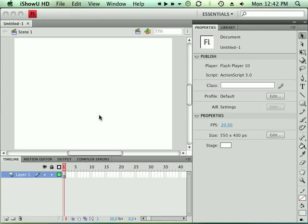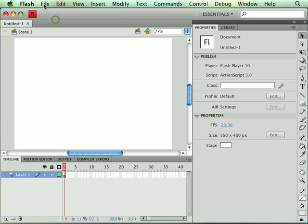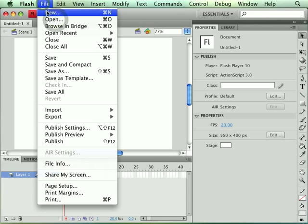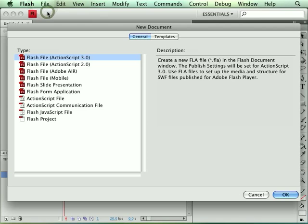Go ahead and open up Flash and we're going to create a new Flash file, ActionScript 3.